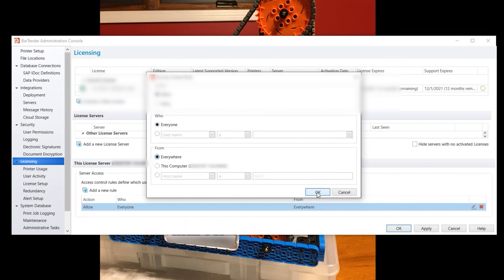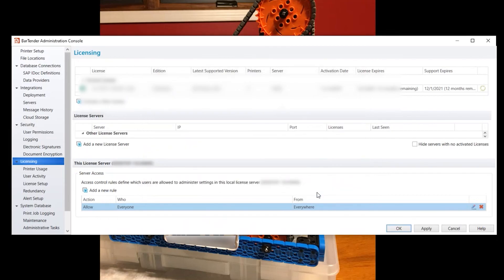So if somebody's trying to use the license server from a different computer it would not work. The tip here is to make it who is everyone and from anywhere, so anybody on the network that can see the license can actually use it.